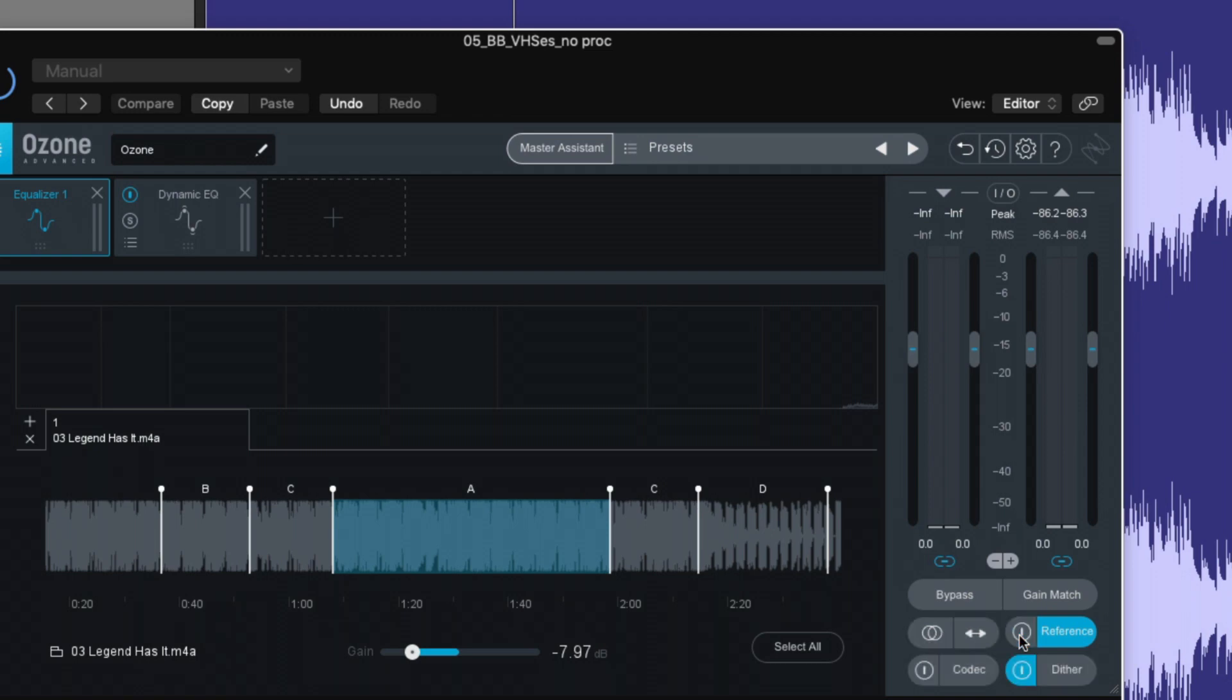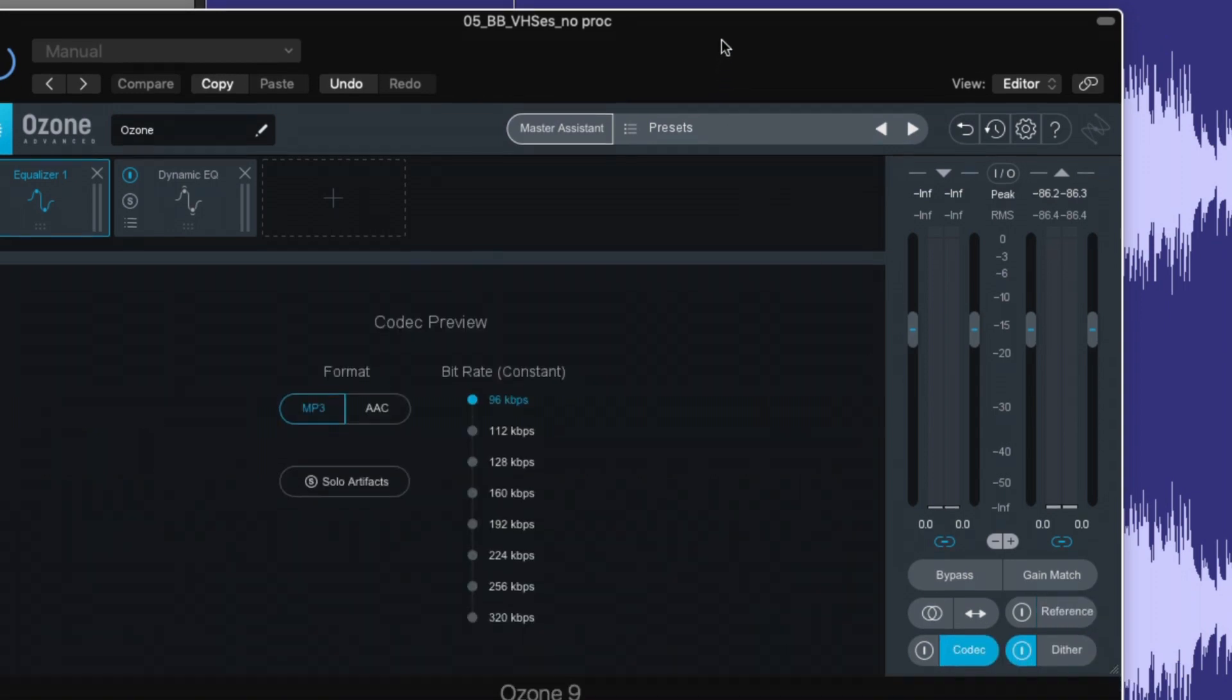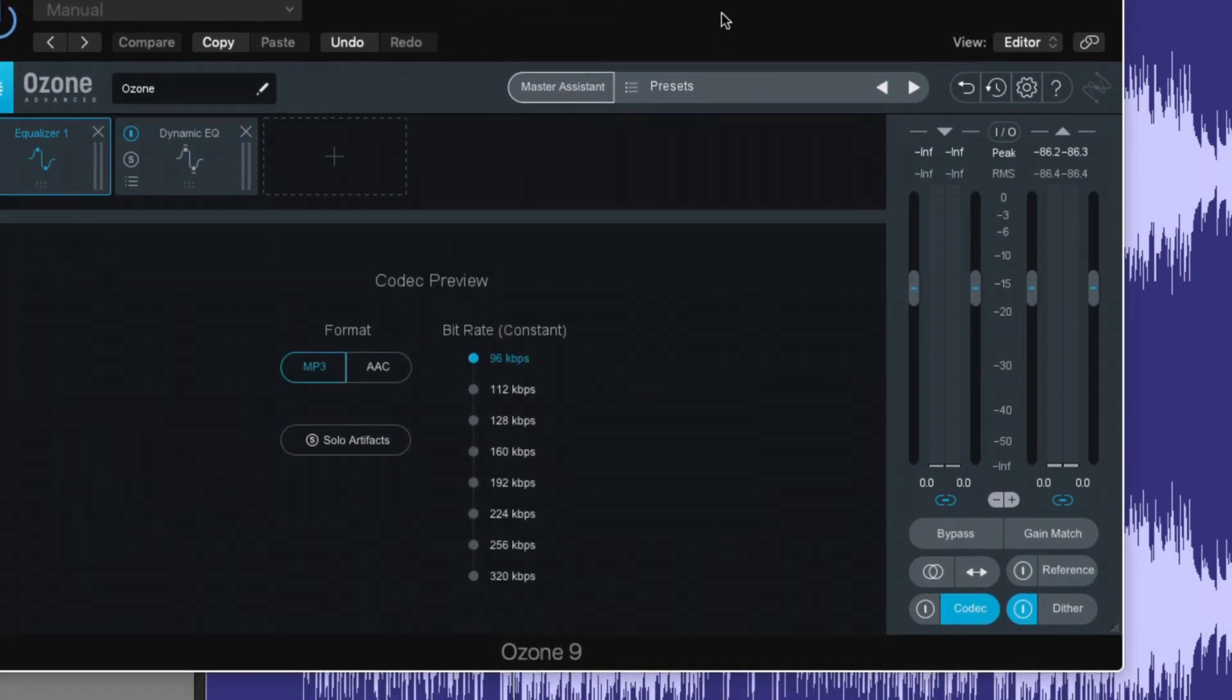Two other modules that I think are very, very important to the process is this codec option. This module allows us to preview our mixes and masters at different bit rates.